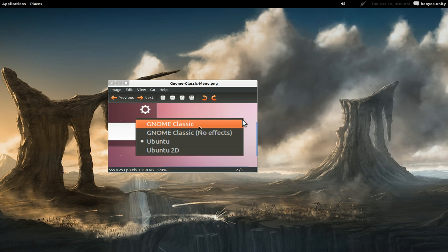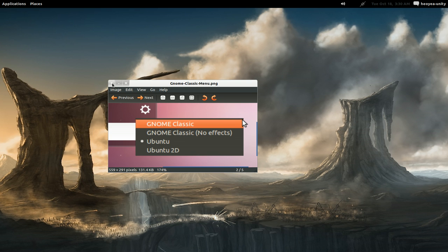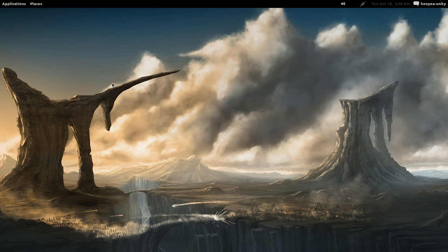GNOME Classic no effects is using just Metacity. If you install GNOME Shell, then it'll just say GNOME by itself. You have those options in there.